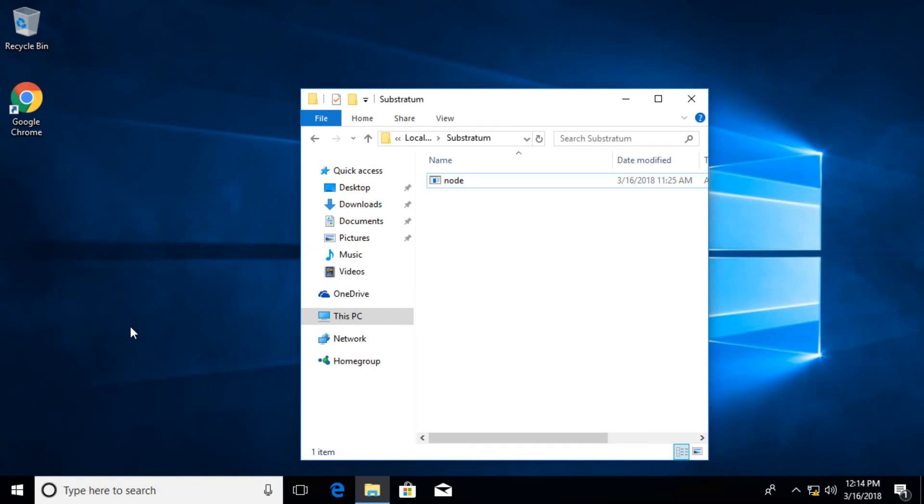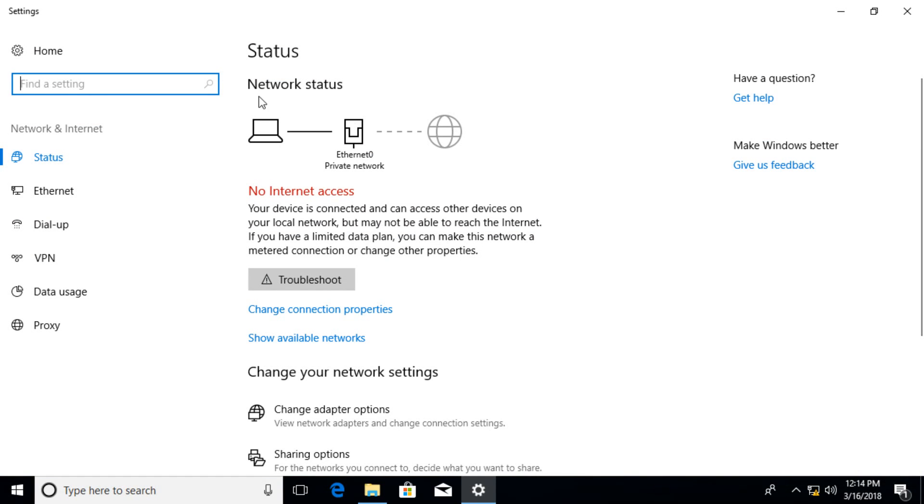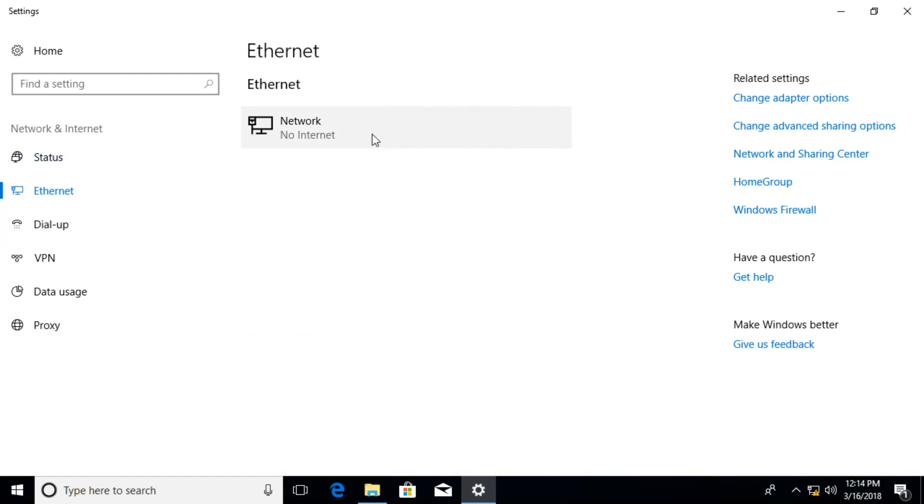So what they required though is, before doing so, they required to change the DNS settings and I'll show you over here. So if we go to Ethernet and then change adapter options.